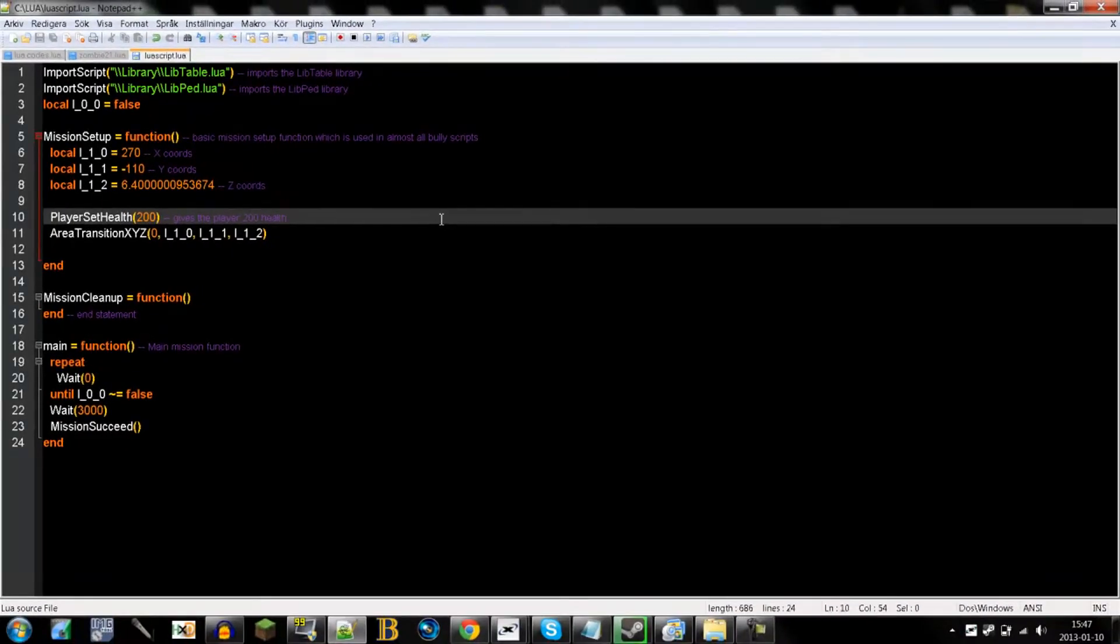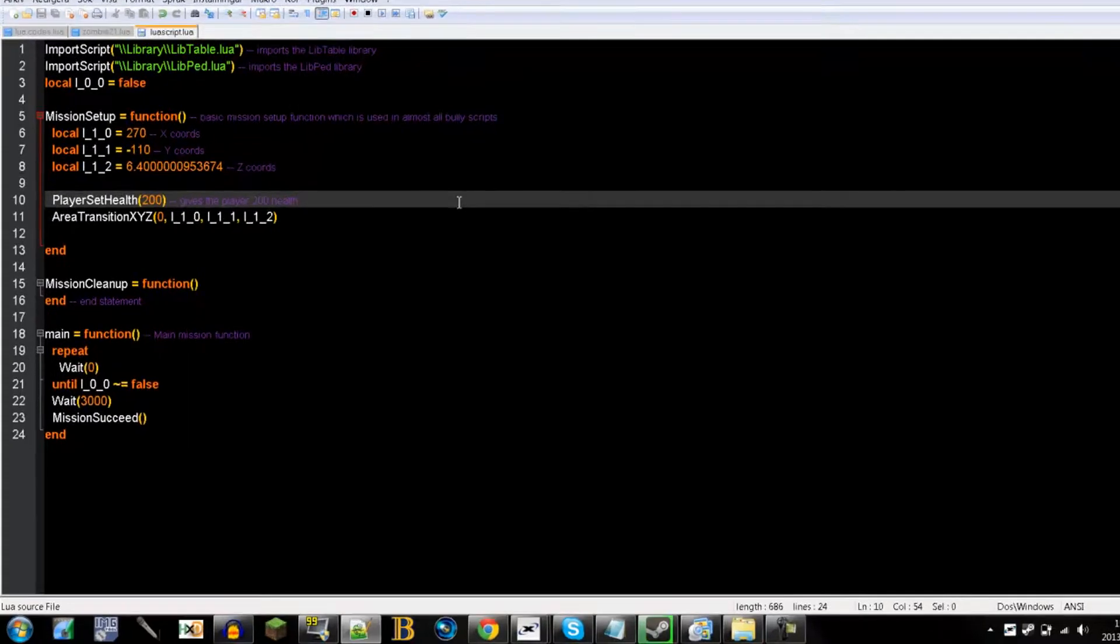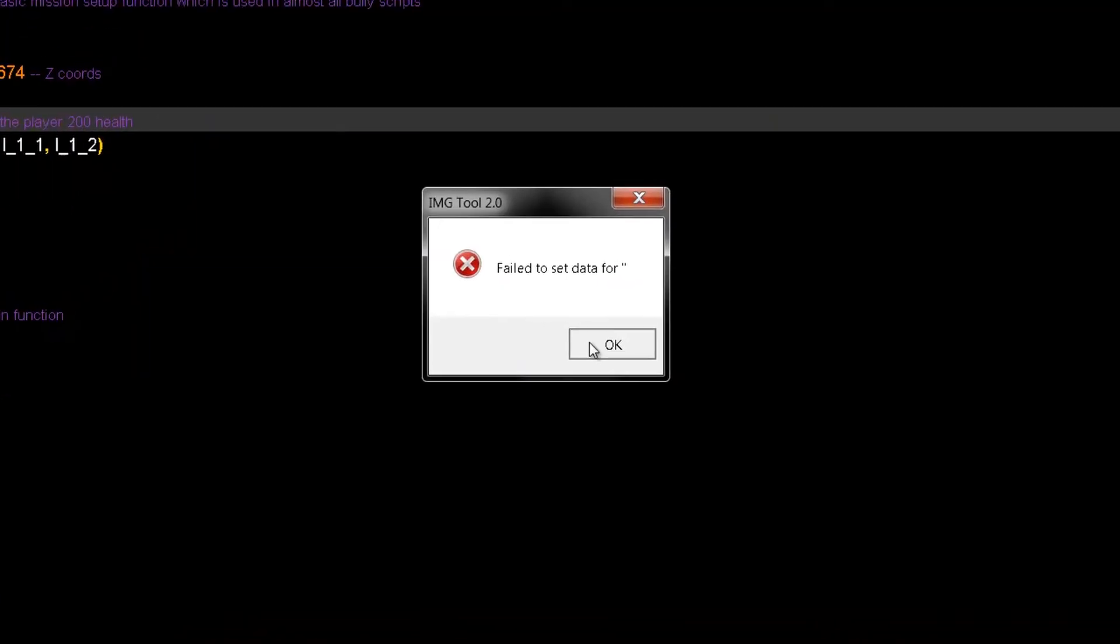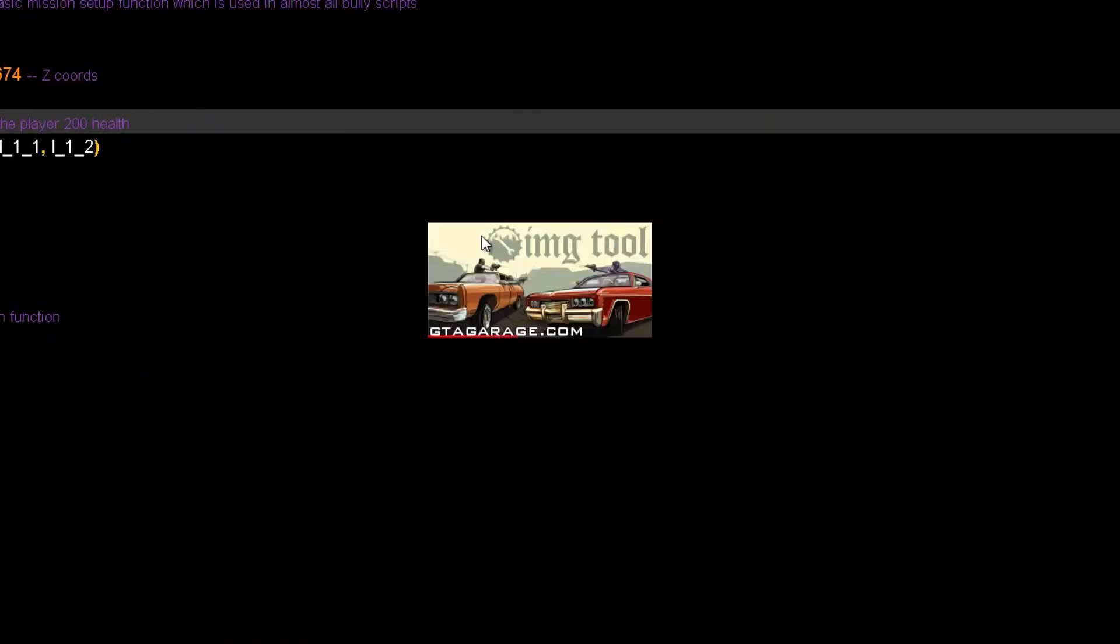Today we will be compiling the actual mission to make it playable in Bully. The first thing you need to do is open up IMGTool. If you do not have this there will be a link for it in the description.